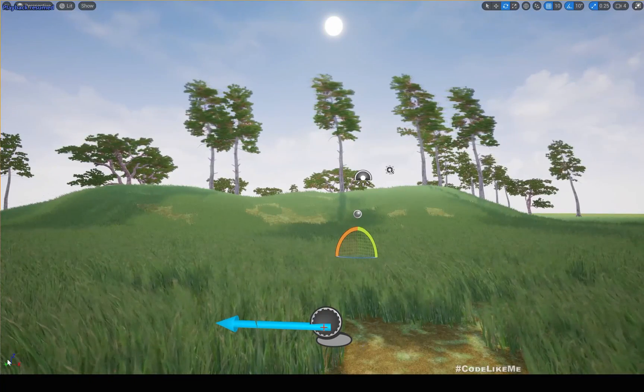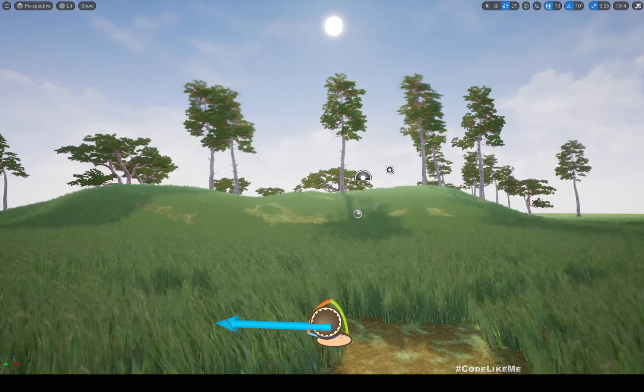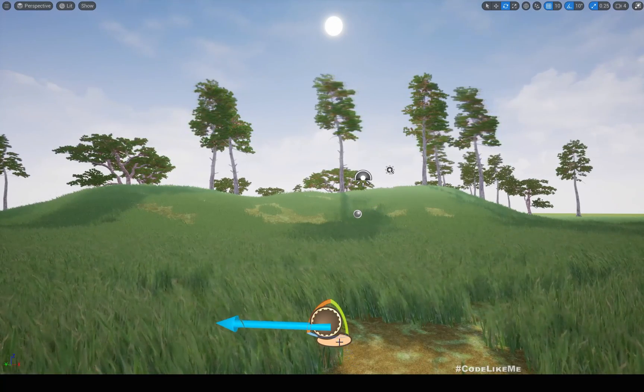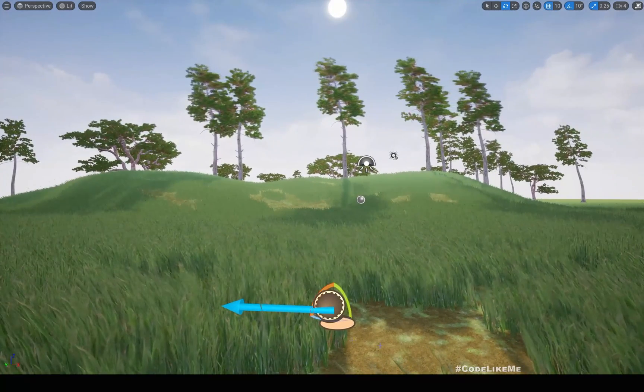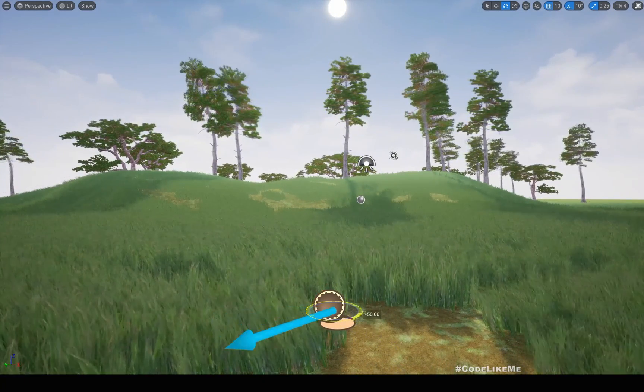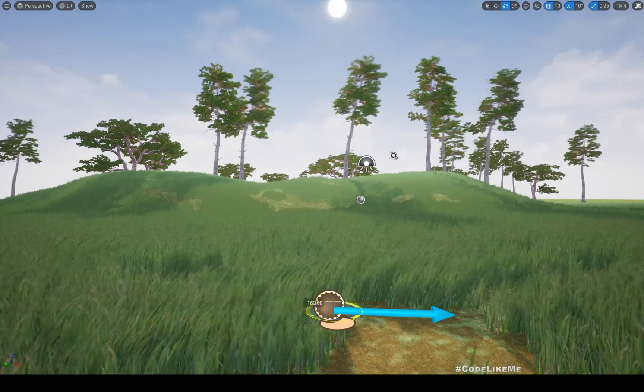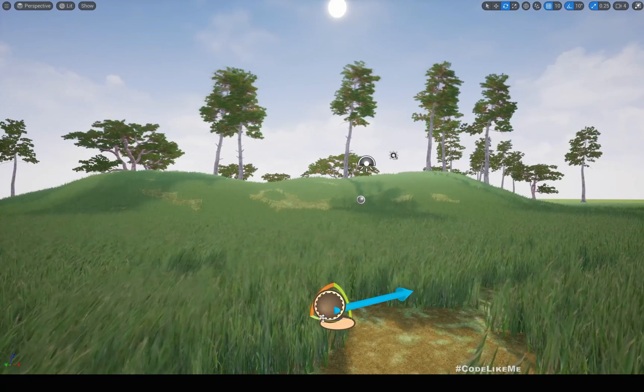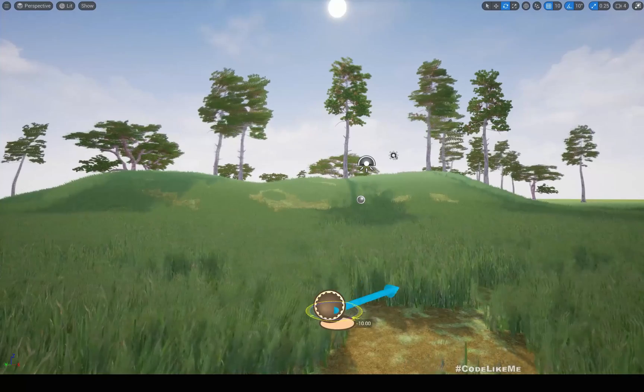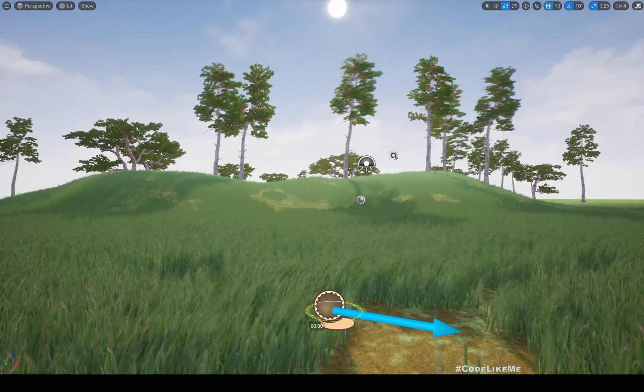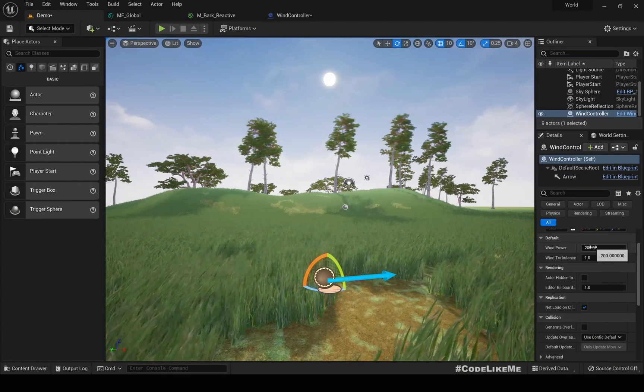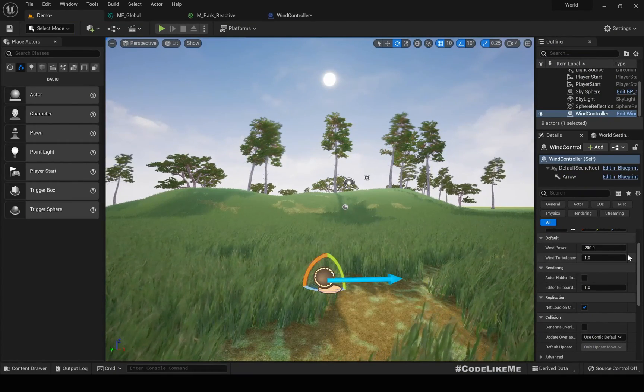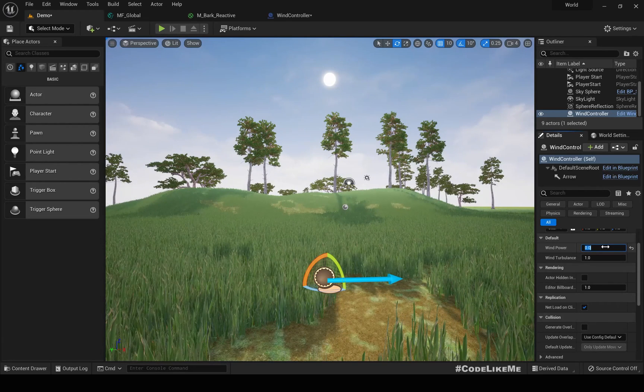Hello everyone, so today I am going to implement this wind controller. As you can see here, this arrow shows the direction of the wind. If I rotate this, you can see the direction of the wind changes. The change affects the grass and also the trees in the world.